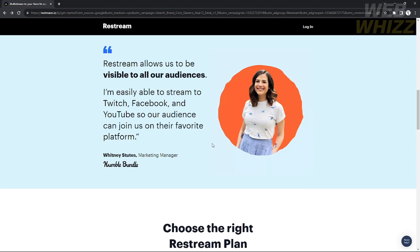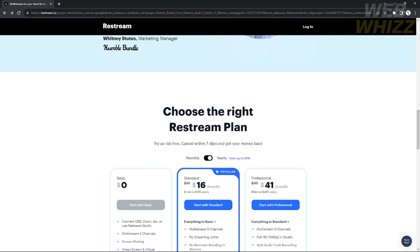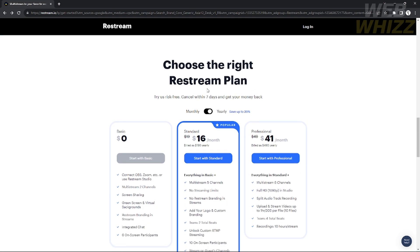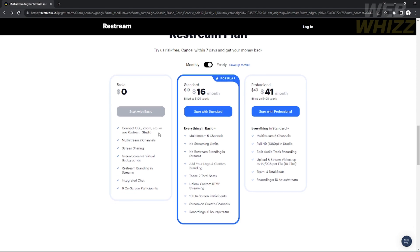This is the easiest way to improve your views and popularity. They also provide different plans — there are three plans: the Basic or free plan, the Standard plan, and the Professional plan. On the Basic plan you can connect OBS, Zoom, etc., or use Restream Studio, but you can only multi-stream on two channels max. If you upgrade to Standard, you can multi-stream on five channels for $16 per month, which is quite affordable given the benefits.